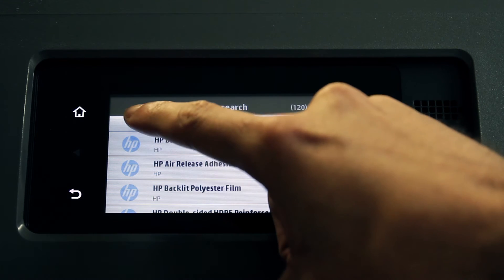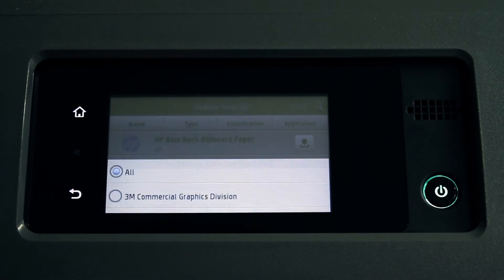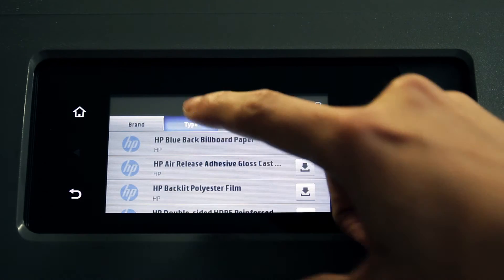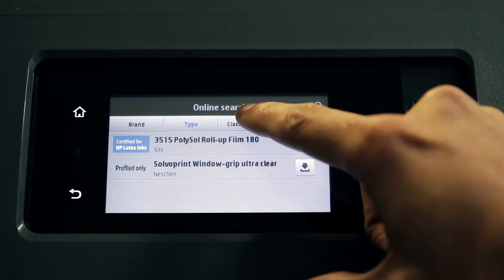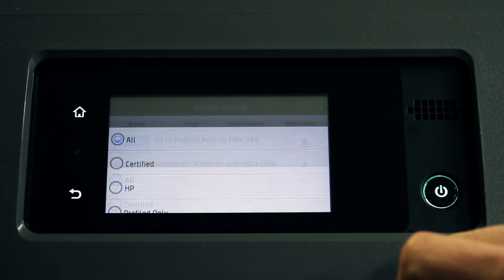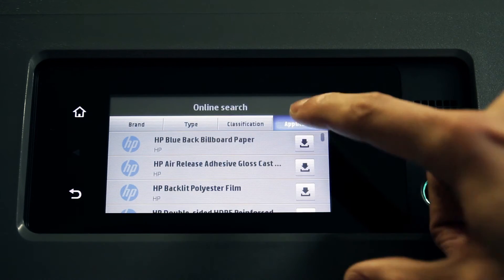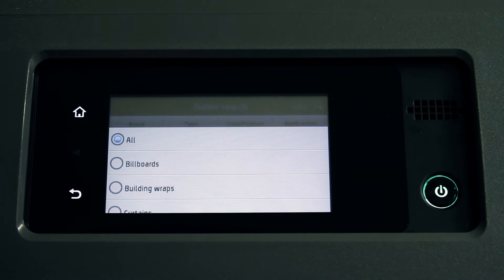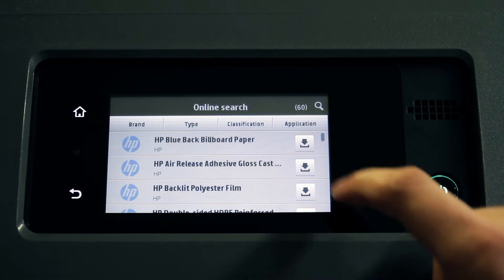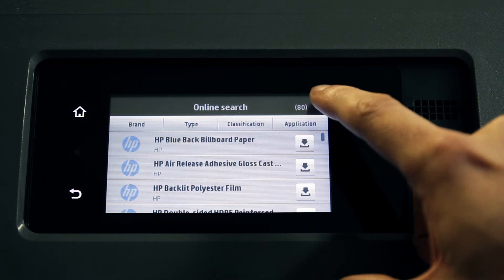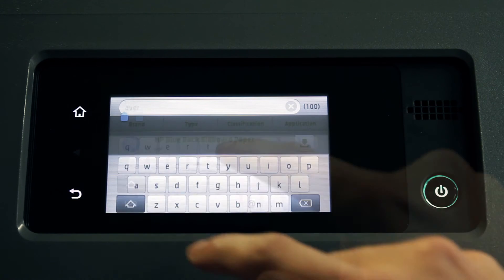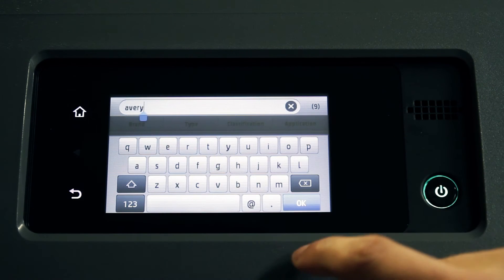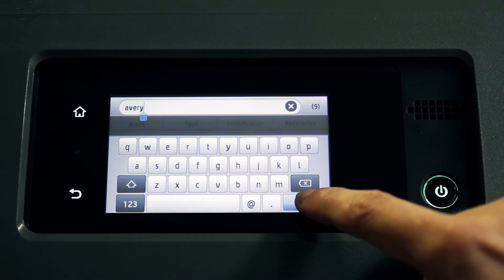You can browse the available presets by brand, substrate category, substrate name, or application. Alternatively, you can free text search by description, brand, property, or application.